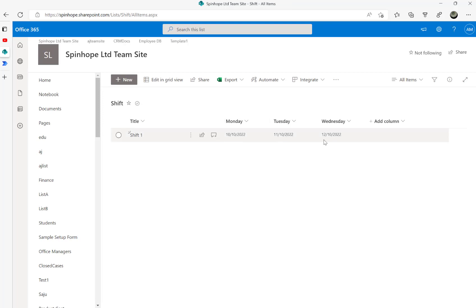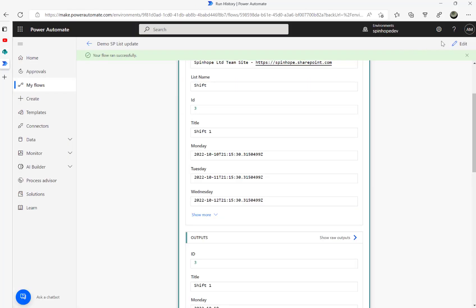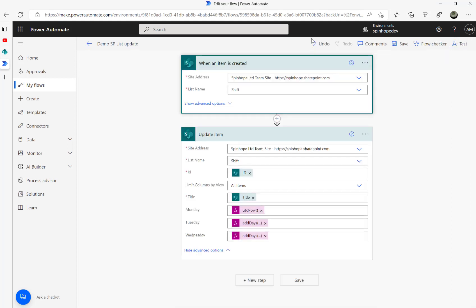Here it is - today's the 10th, then Tuesday, then Wednesday. Remember, the first date you need to set as UTC now based on the day you want to run the flow, and the rest of the days you need to set with add days incrementing by one.